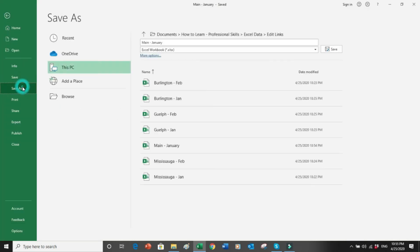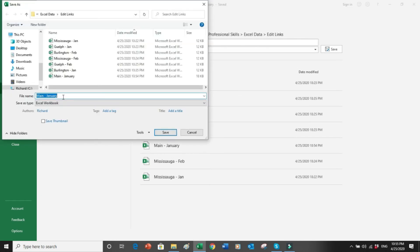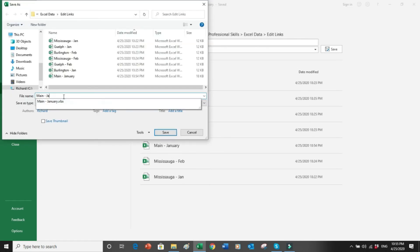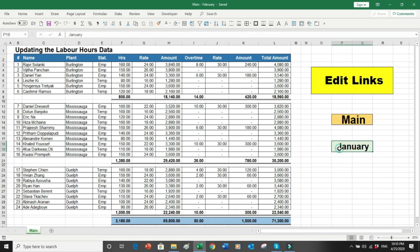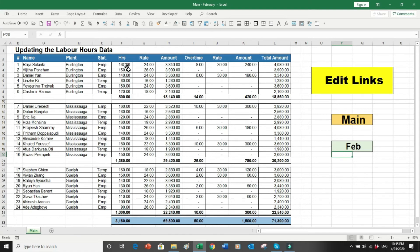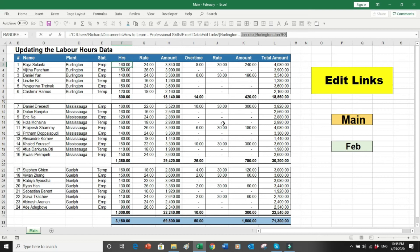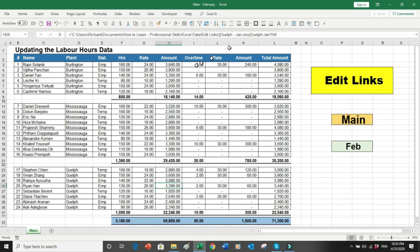This is what I've done for January. I'll save this file and then save it again as a February main file. For convenience I'll change it to February. When I go to Edit Links I can still see that the sources are all pointing to January files — the first, second, and third source all reference January.